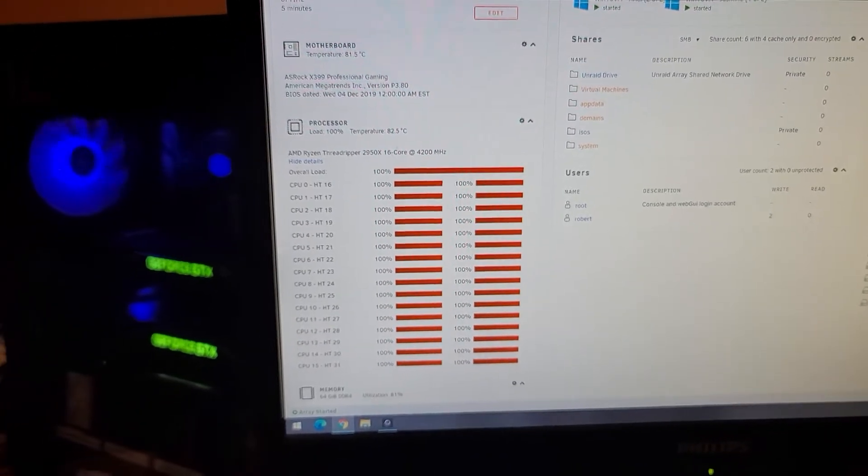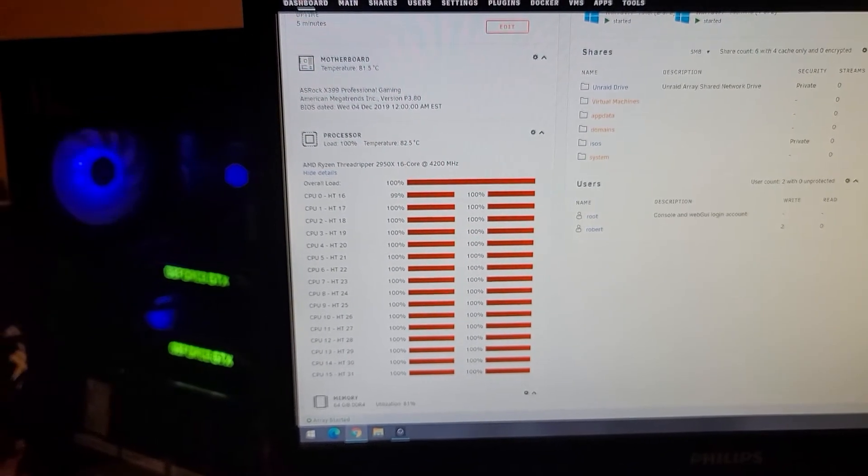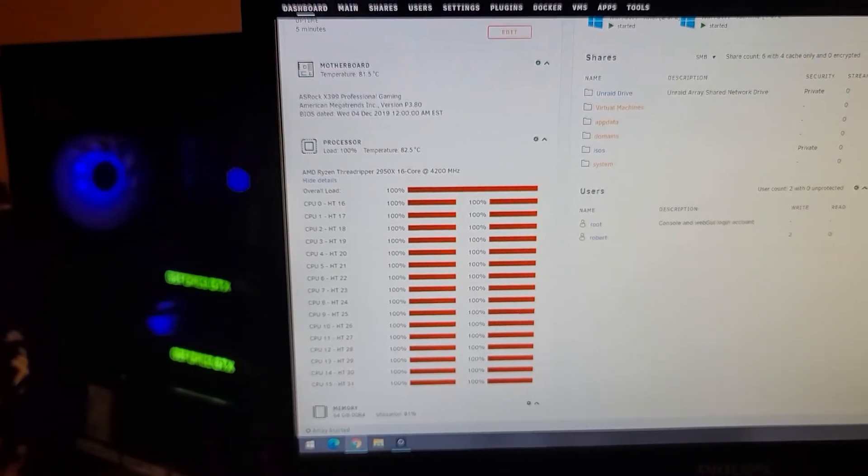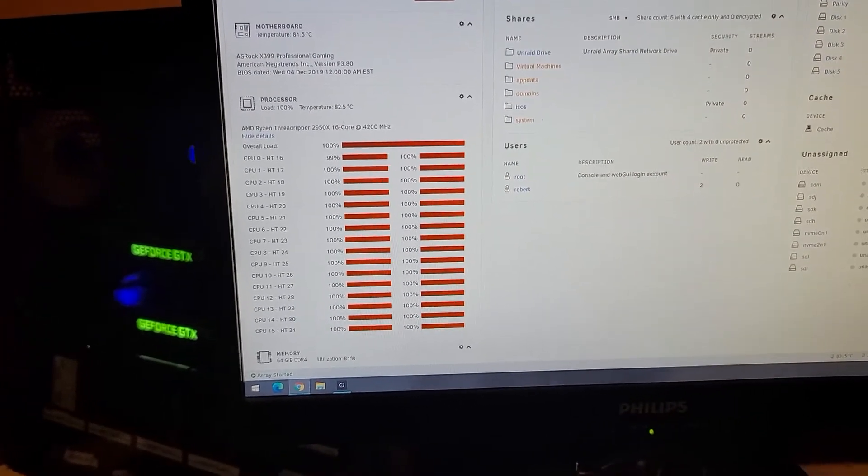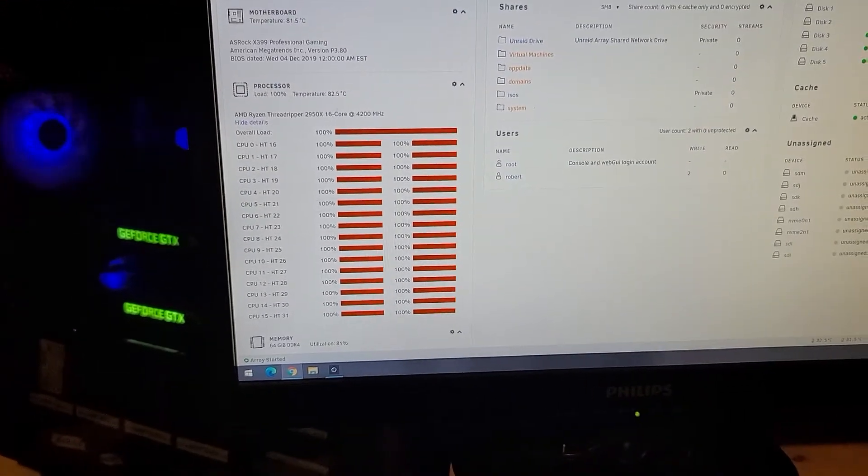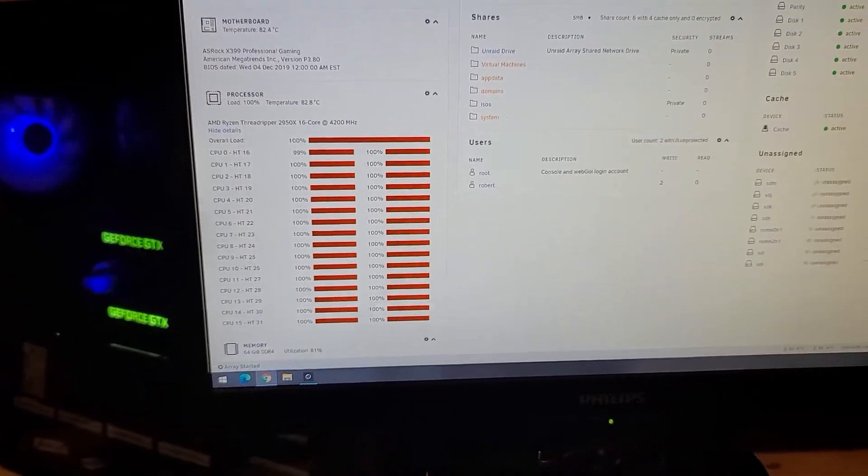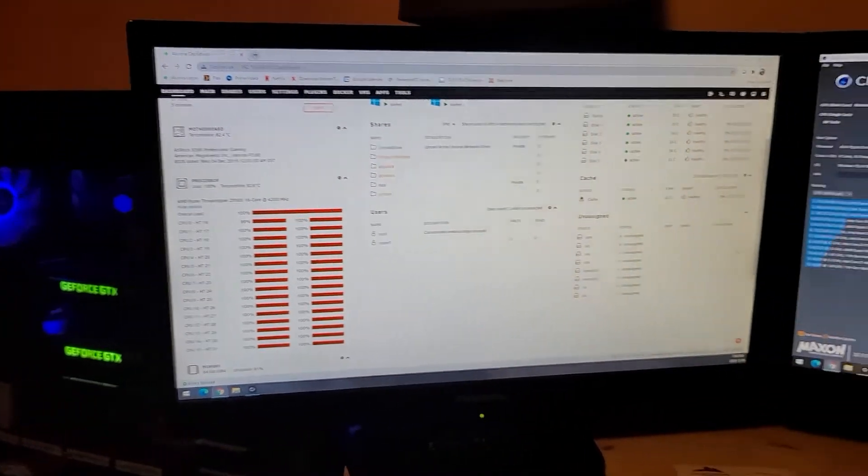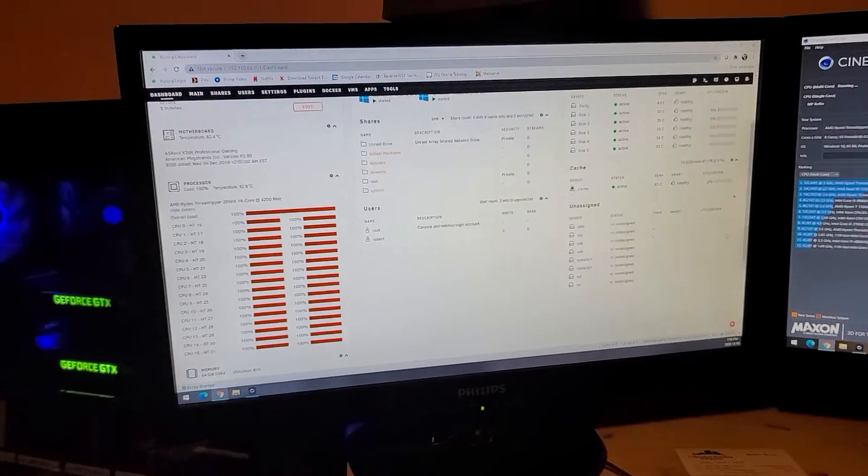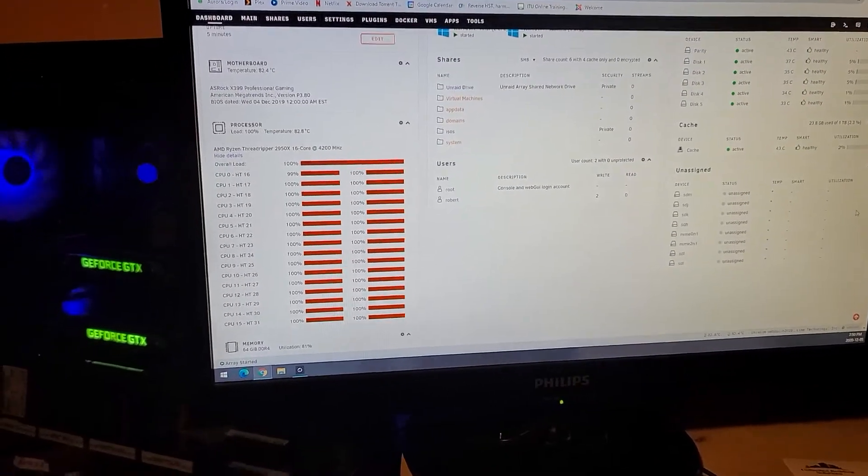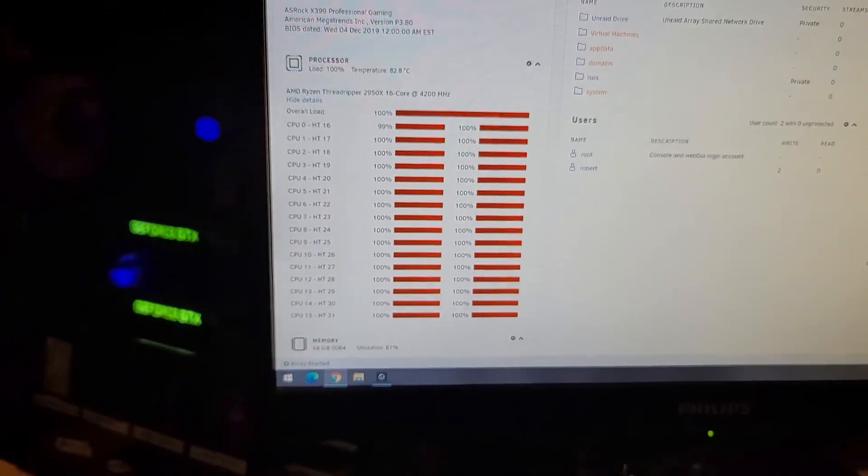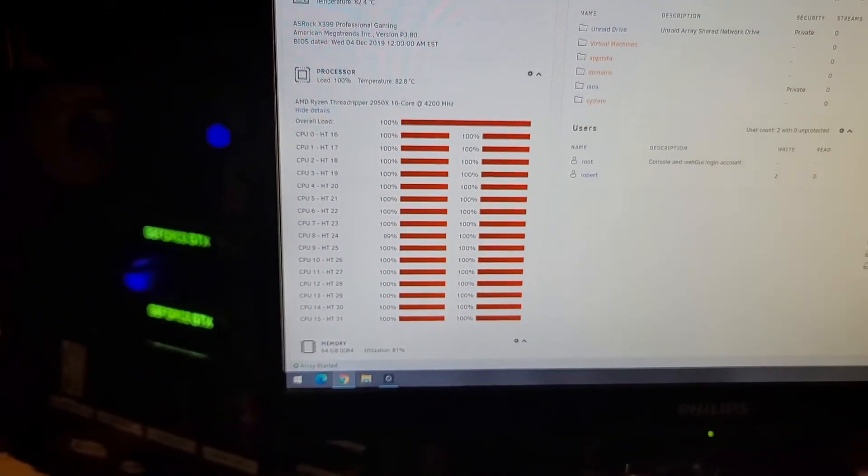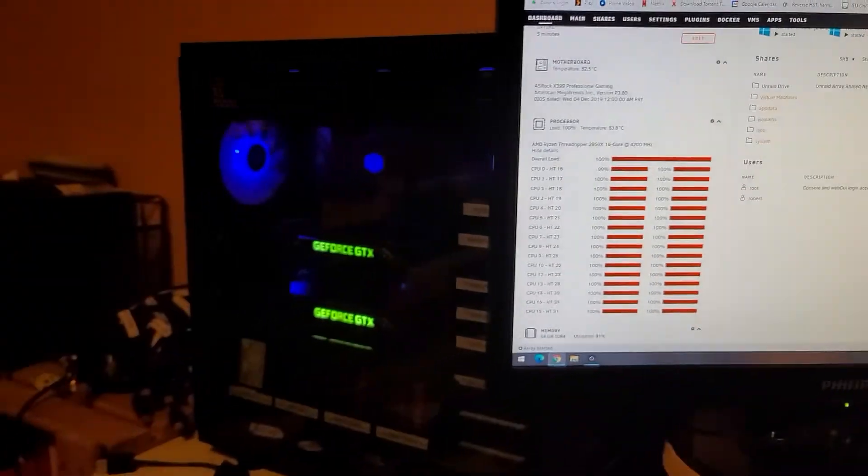That's direct reading on the core die. They say 80 is the max that you want to be at with these things. They critically shut down at like 86. 82.5, oh she's climbing. Realistically I never have my machine under synthetic load like this.